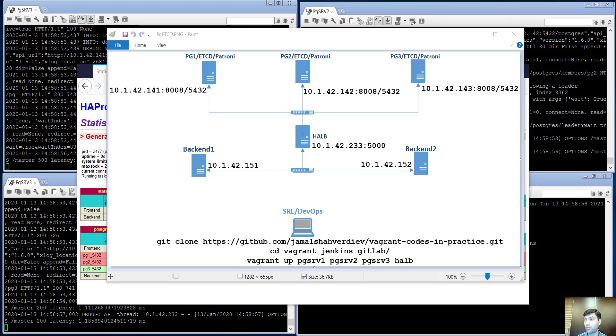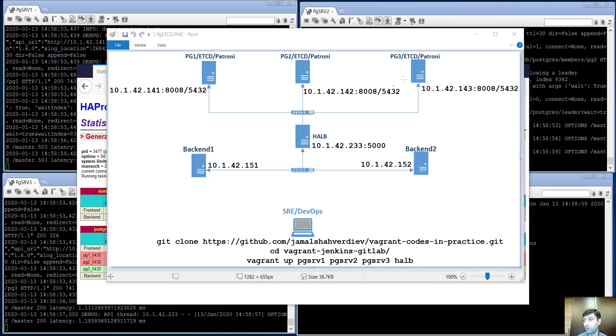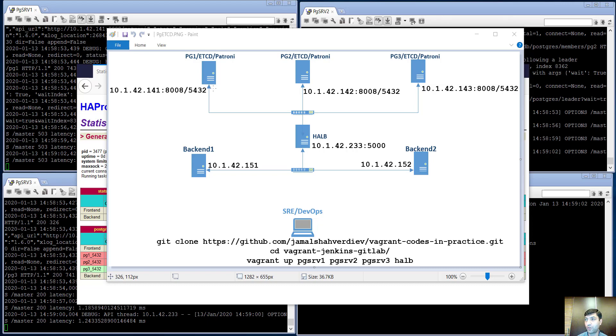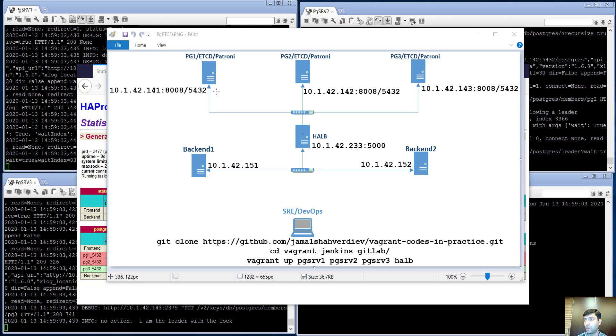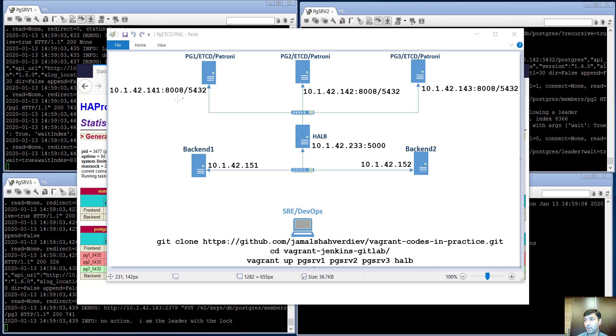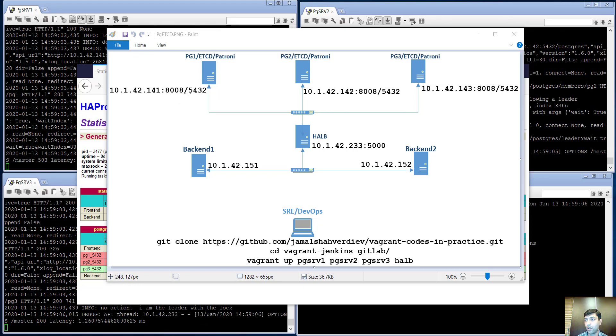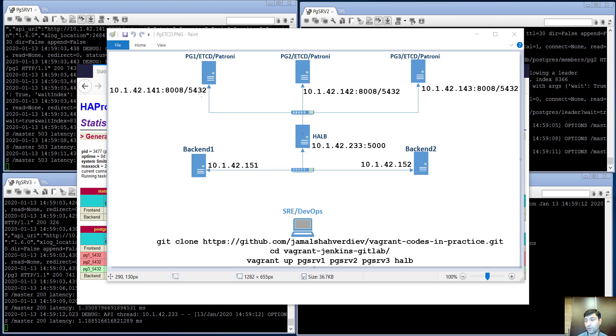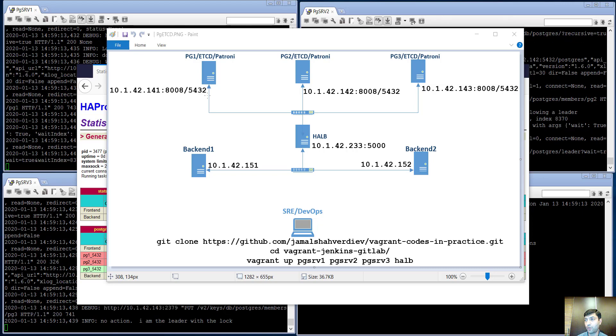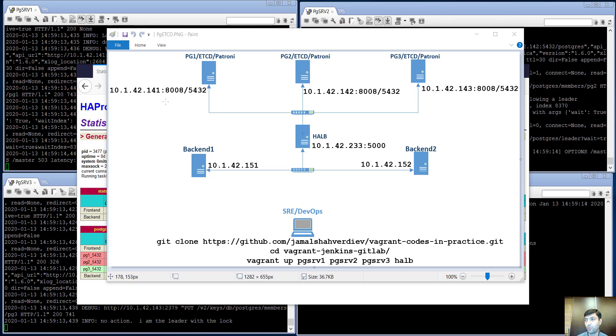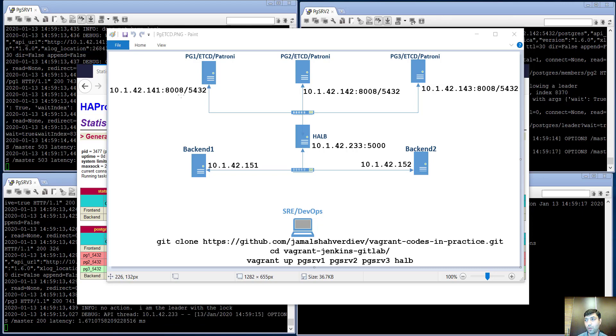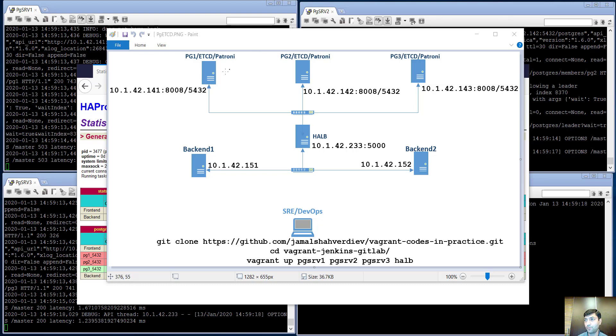Let me show the topology which I have used in our environment. As we see, we have three PostgreSQL nodes which listen on ports 8008 and 5432 for each of them. Actually, 5432 port is a PostgreSQL port and 8008 is a Patroni API port.